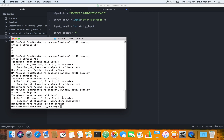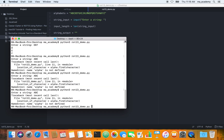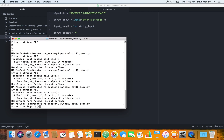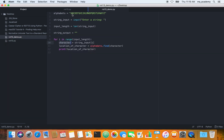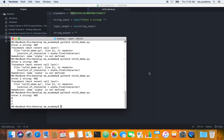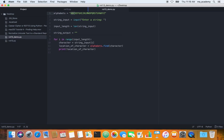Let's run it — forgot to save it. Now entering the string, typing in ABC: it shows the location of it. A is equal to zero, B is equal to one, C is equal to two. So it shows us the location of those characters in the alphabet — zero, one, two, three. This is what it does: it shows us the location of those things in the alphabet string.